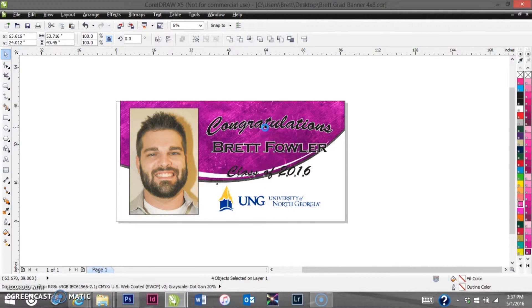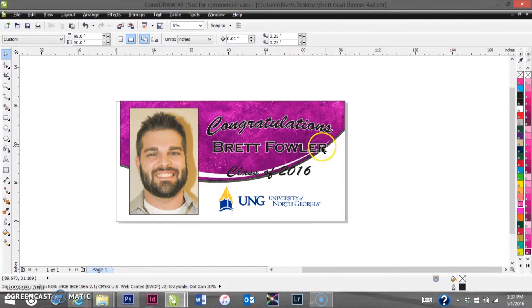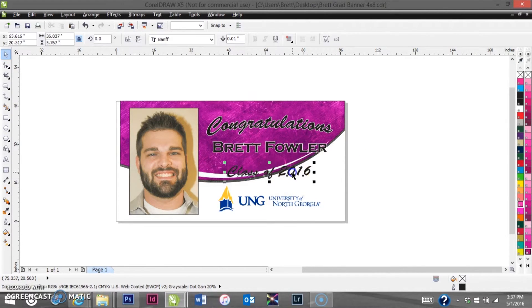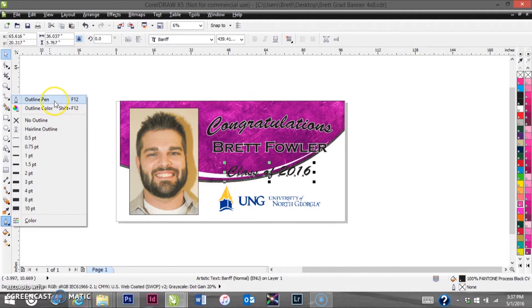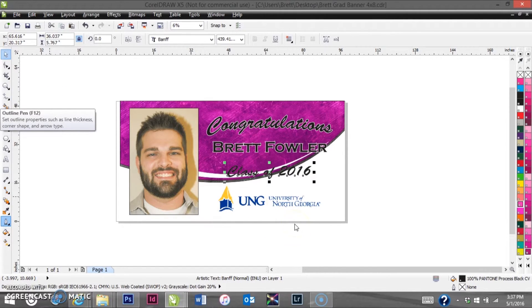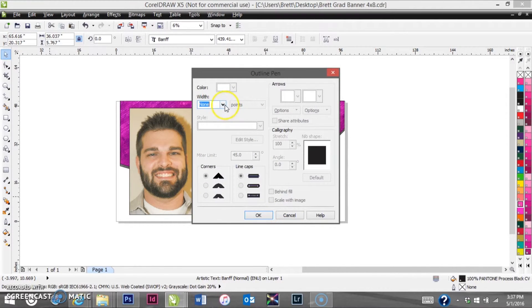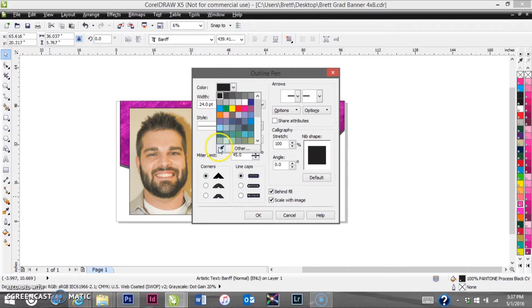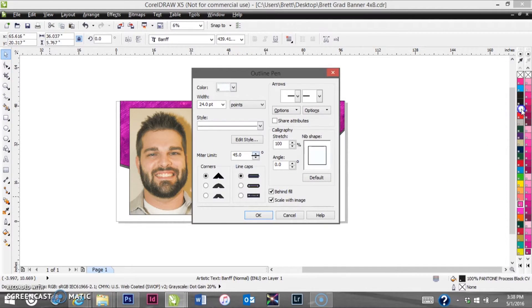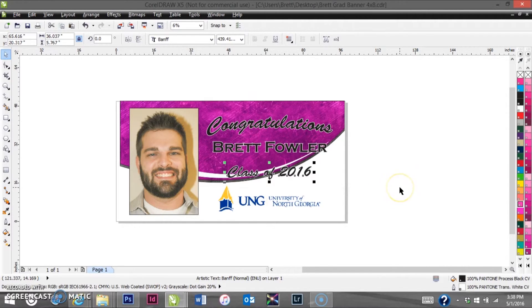We'll straighten all these up. Notice there's an outline around the name and 'Congratulations' — we need to do that with the 2016 as well. We'll come down to the Outline Pen, click the little arrow on the bottom, and go to Outline Pen. We're going to use a 24-point outline, put it behind the fill, and scale it with the image so if we make the image bigger the outline follows. We'll make that outline white to give some separation.